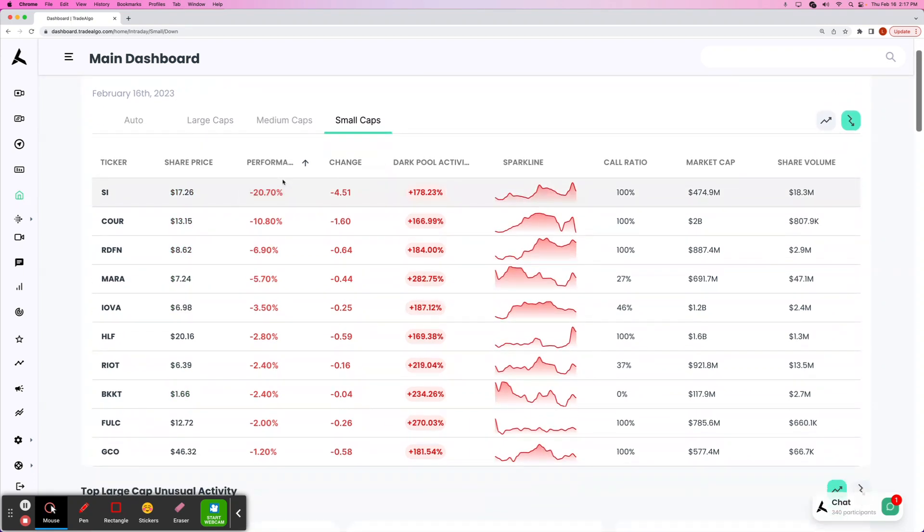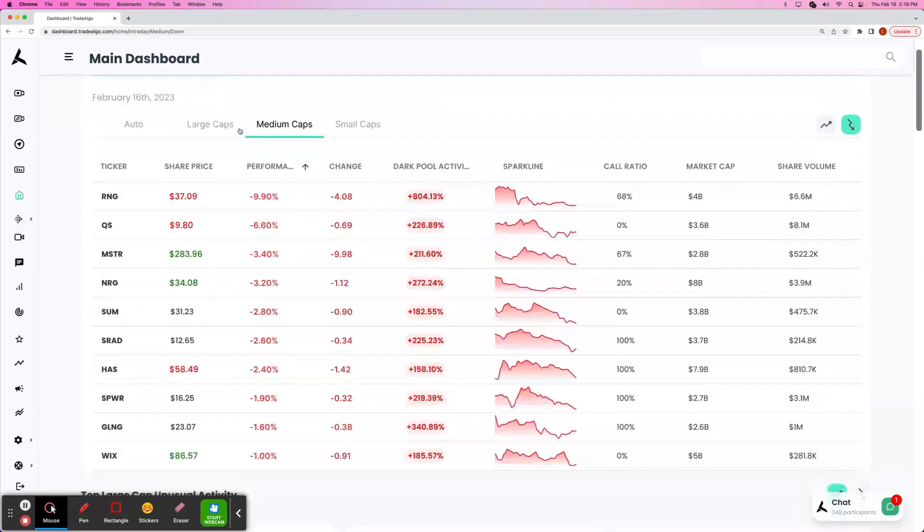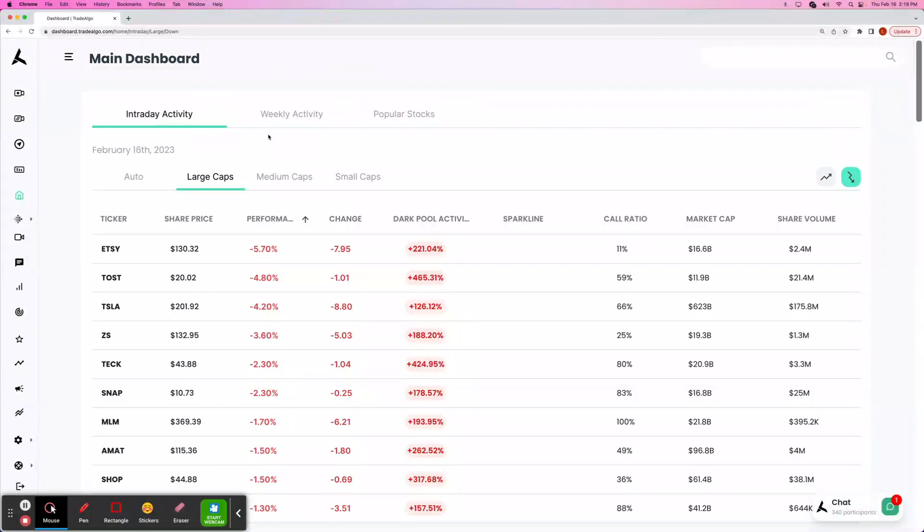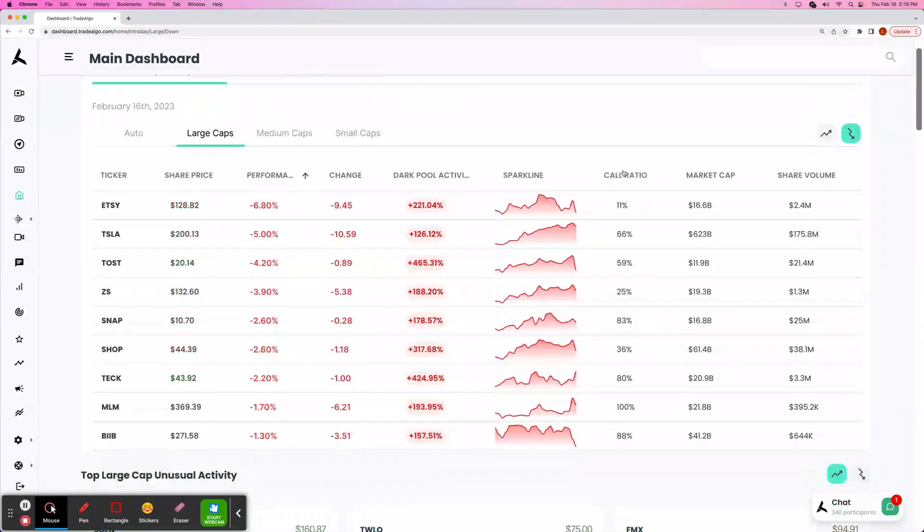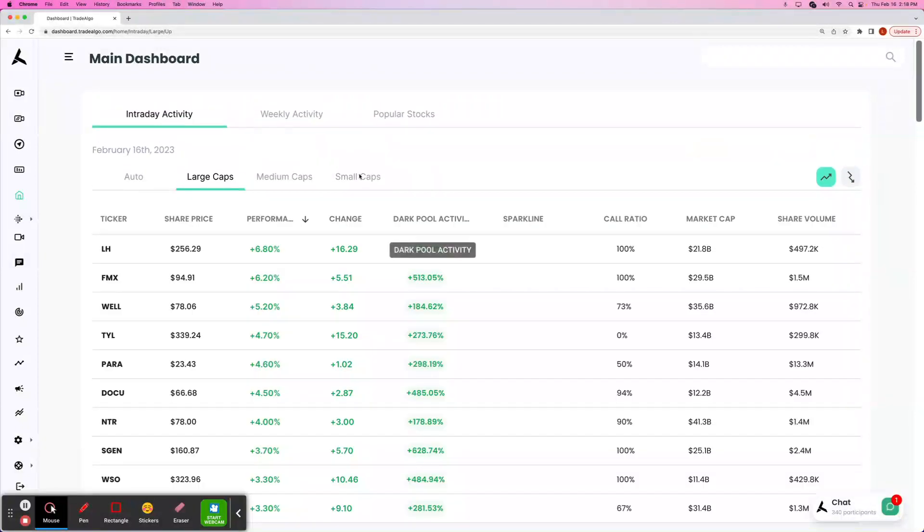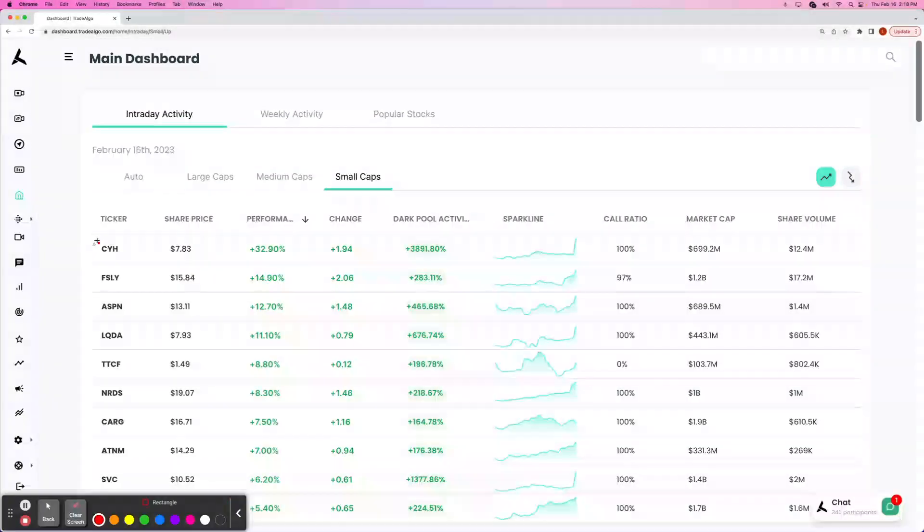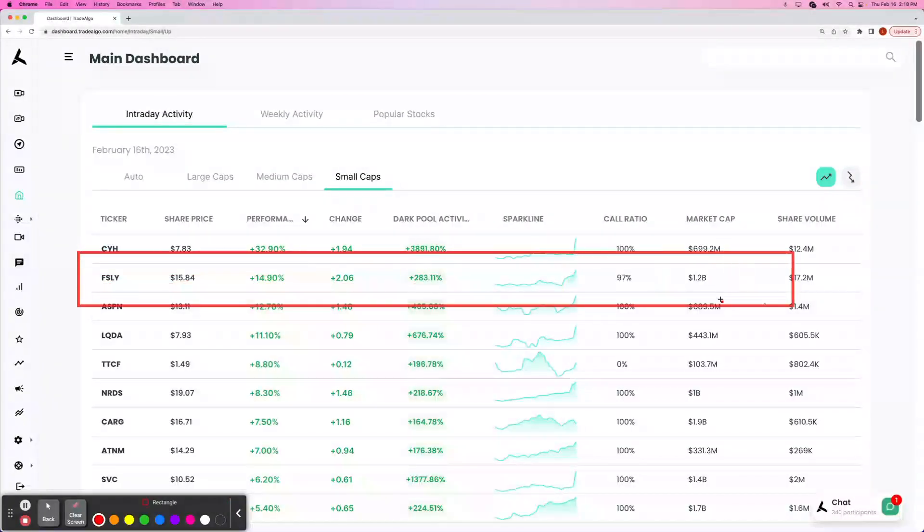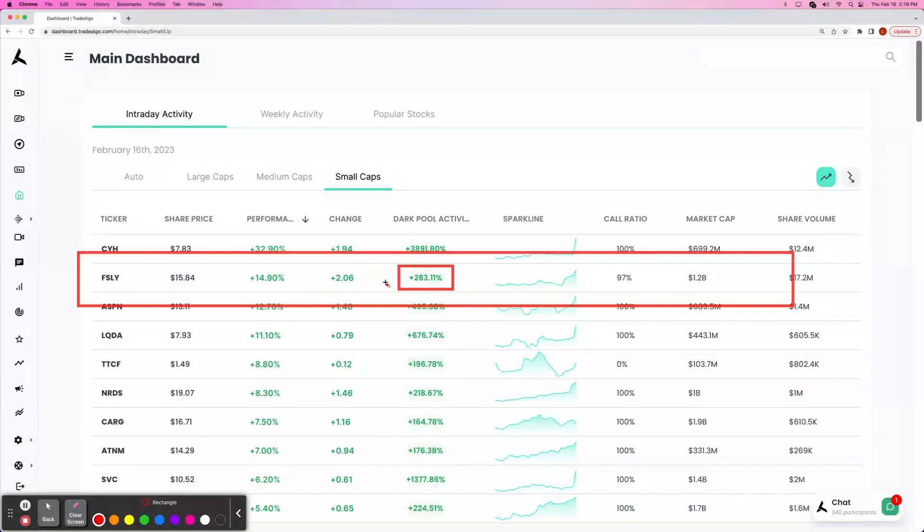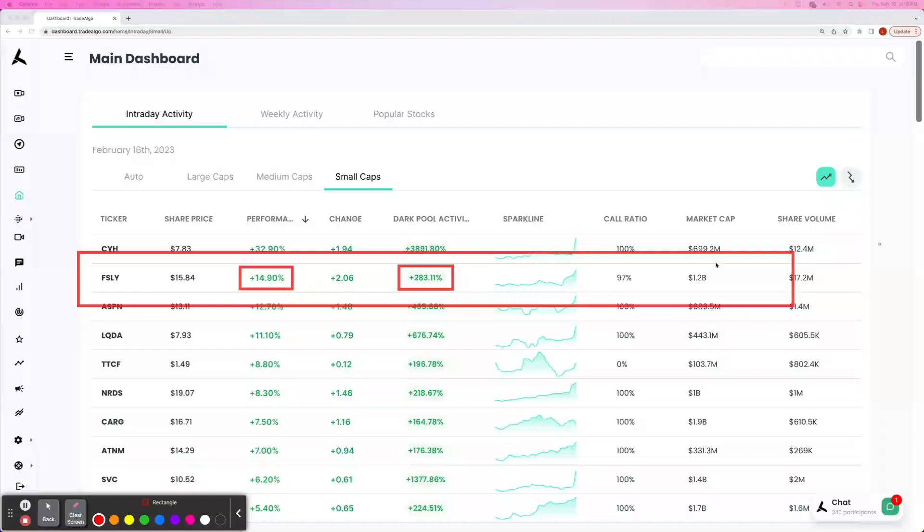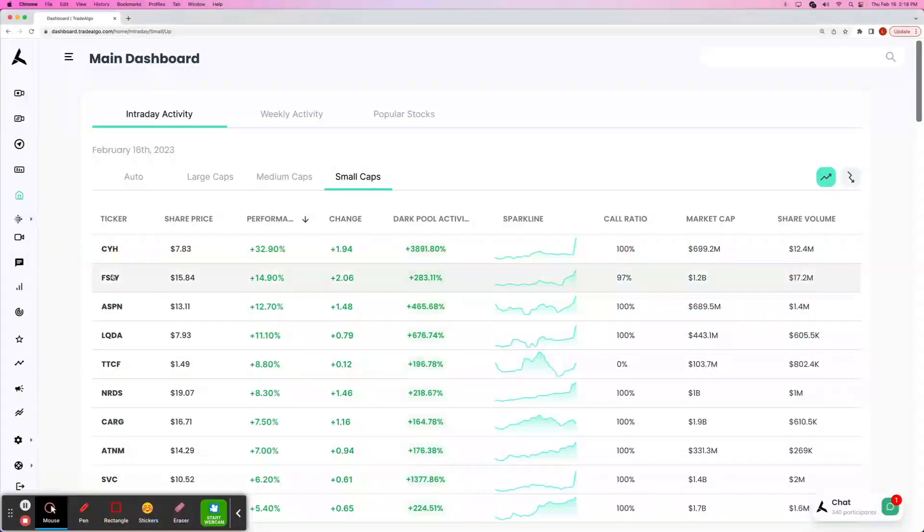Same thing with the trending downside of the equation, and of course, that applies to the small, the mid, and the large cap spaces. Let's go ahead and take a look at the trending upside of the equation here. I want you guys to see how FSLY popped up with a 283% increase in institutional bullish volume.